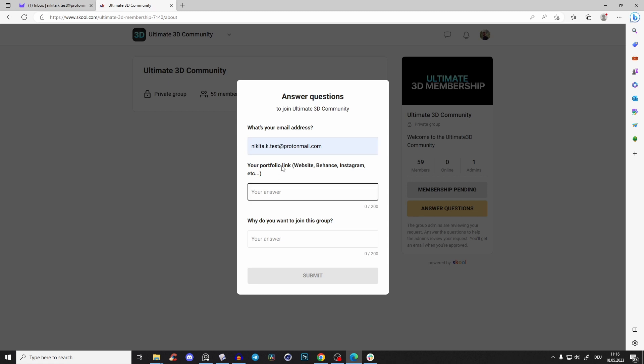And then it would be cool if I could see your portfolio links, so I know you're really a 3D artist - I don't want random people joining our group. I really want to focus on 3D, Plasticity, Cinema 4D, product rendering, modeling, hard surface, and all that stuff. So type in your portfolio link.